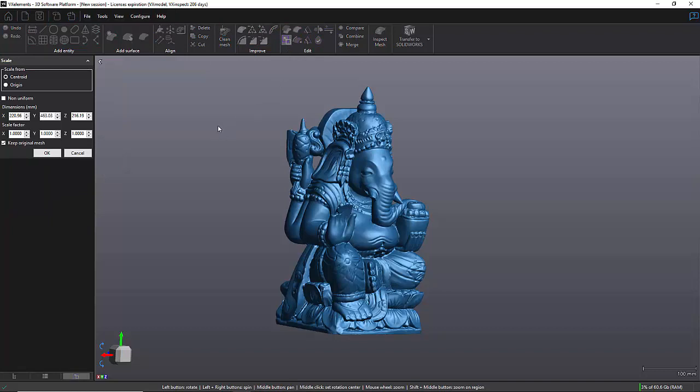Once I click on it, you can see on the left panel I get all the options to do any type of scaling. Now, more often than not, you want to do a uniform scaling, so you want to make sure that this checkbox right here isn't checked.